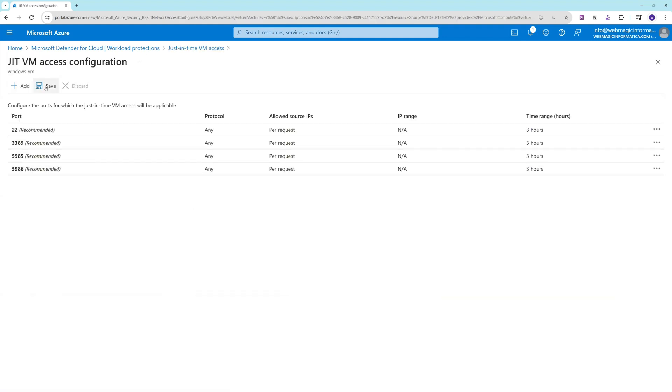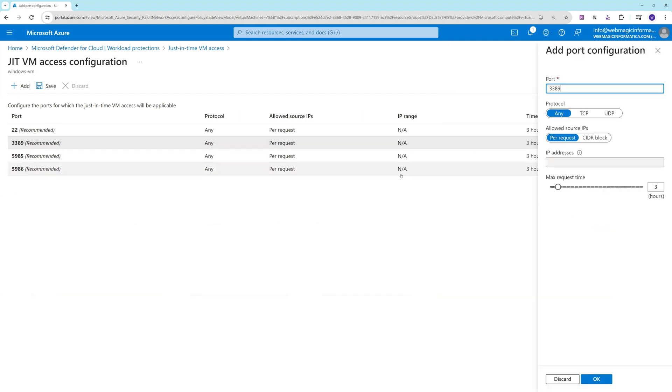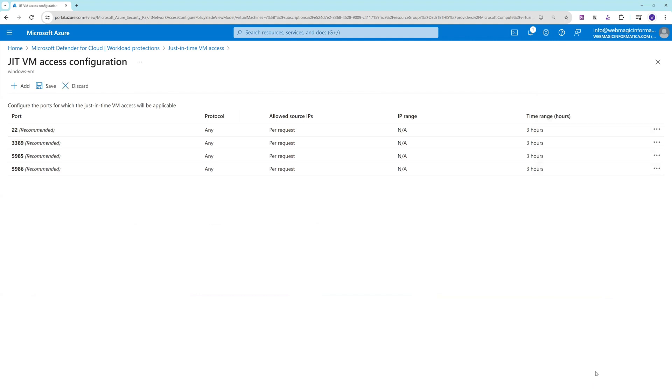You click on enable and you can see what ports you can allow. You can do it for 3389, 5985, or 5986. In this scenario I will choose 3389 because I just want to do RDP and the maximum time would be let's say three hours. The just-in-time access would be allowed only for three hours whenever someone should log into the machine. I'll say save.